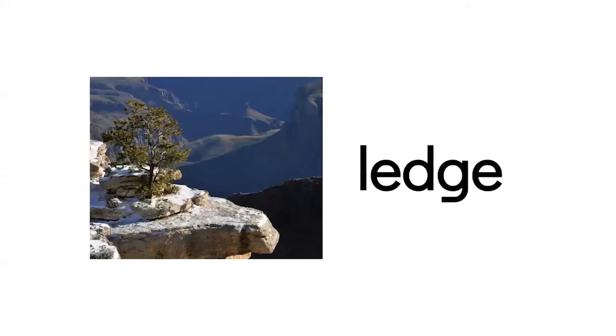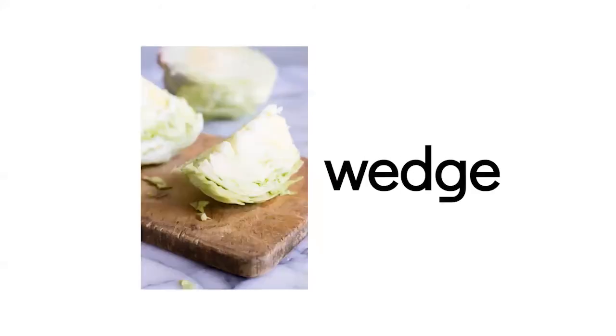Let's try some. L. Edge. Ledge. Ledge is an edge of something that's up in the air like a cliff or a ledge of a building.